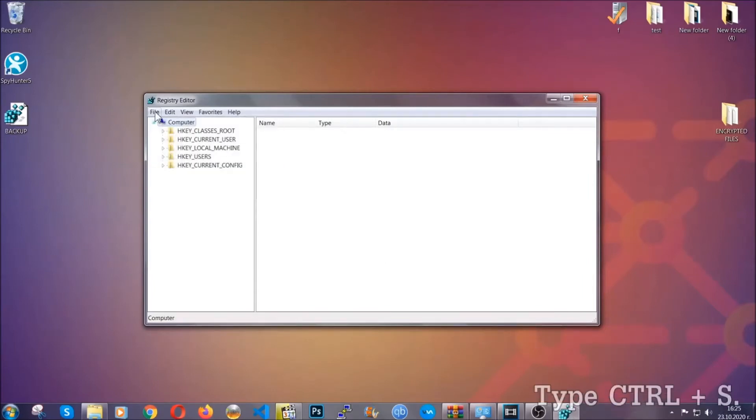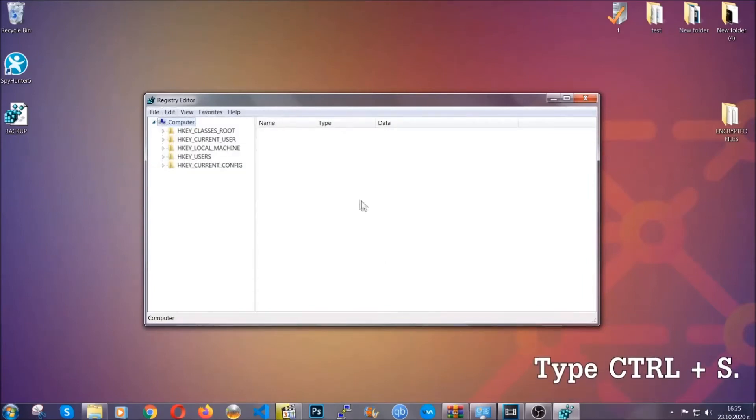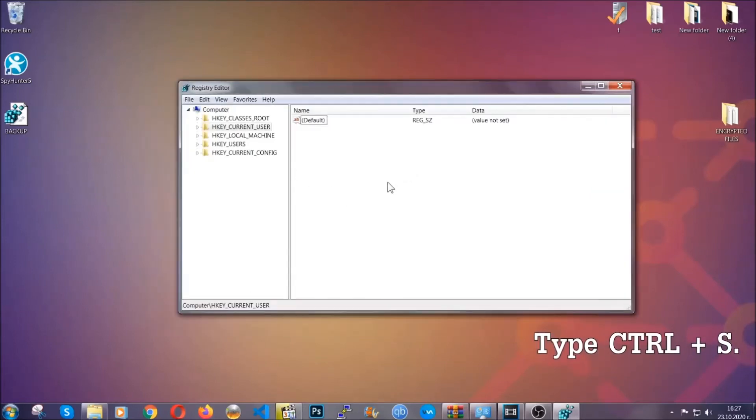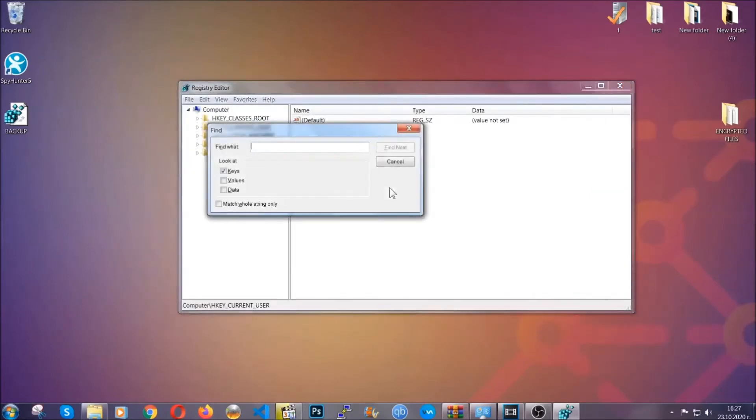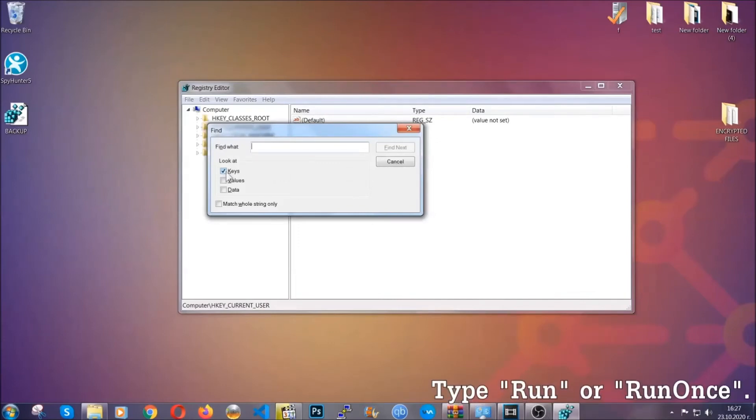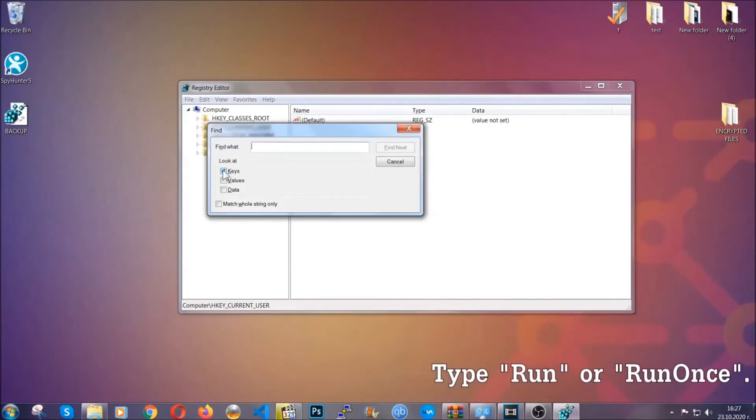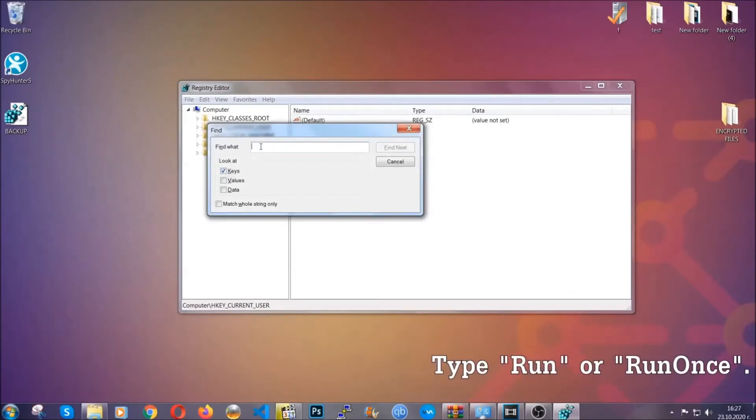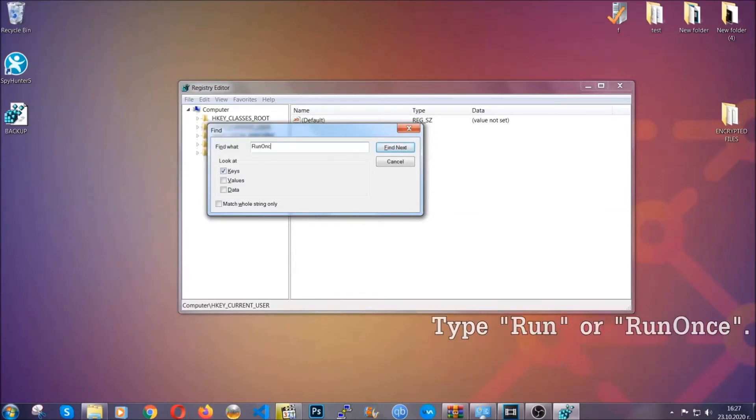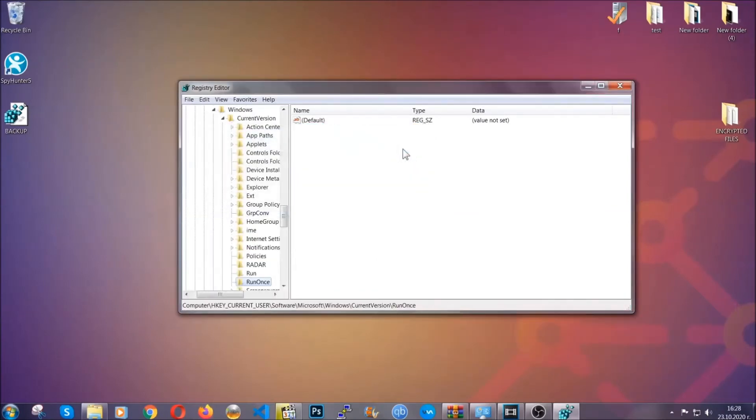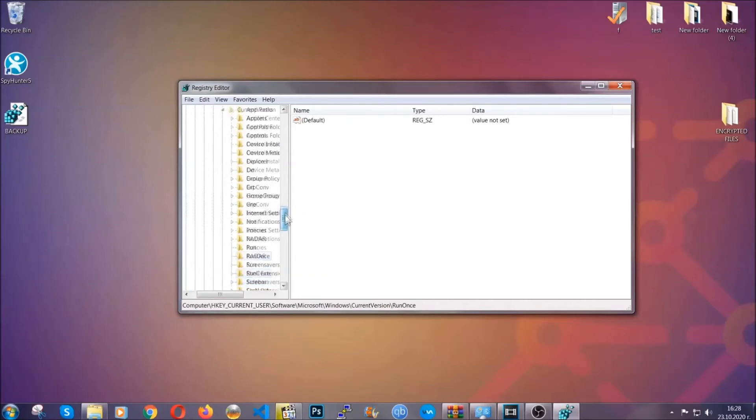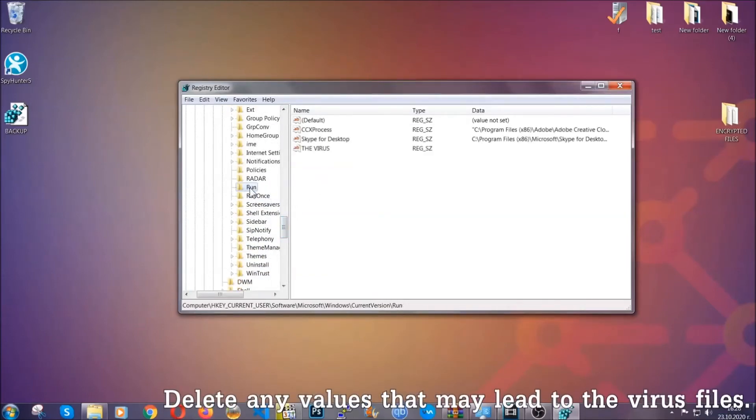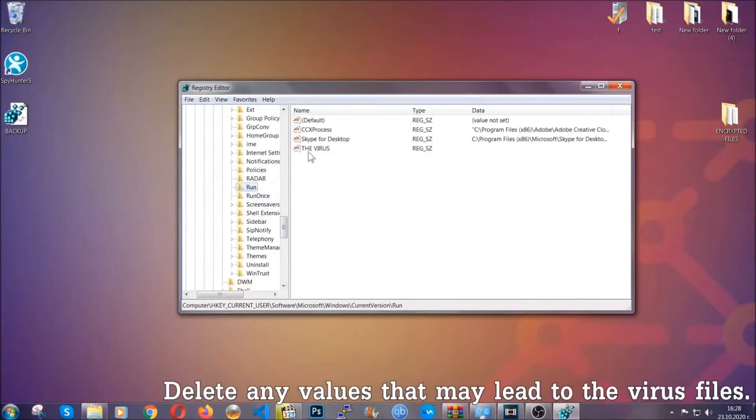So now we're gonna be looking for a specific key. Press Ctrl and S to open the search bar. To do that, you're gonna mark only keys. We're looking for keys specifically here, and then you're gonna type run or run once. It's gonna find next, and it's gonna find the run and run once keys, at which usually they contain a value of the virus.